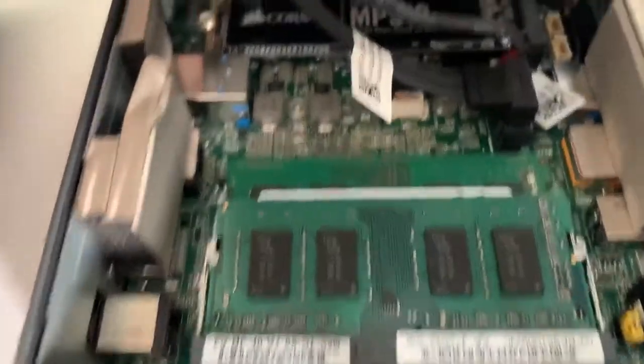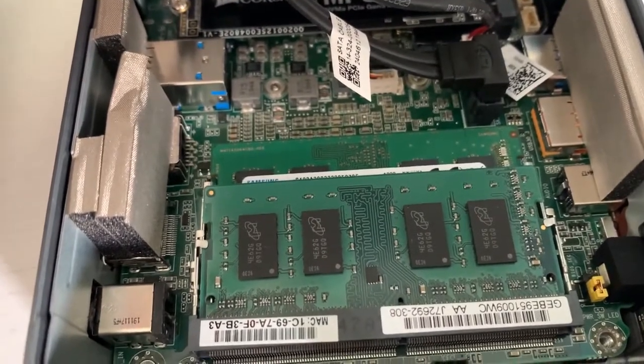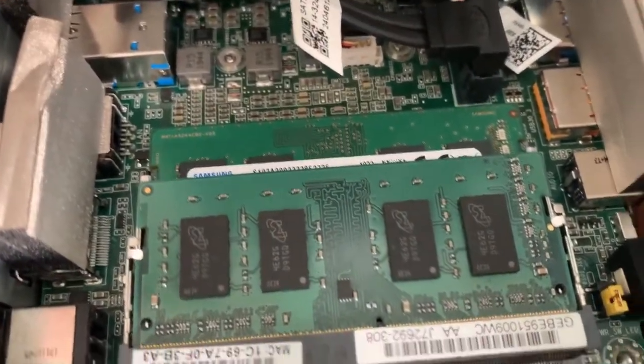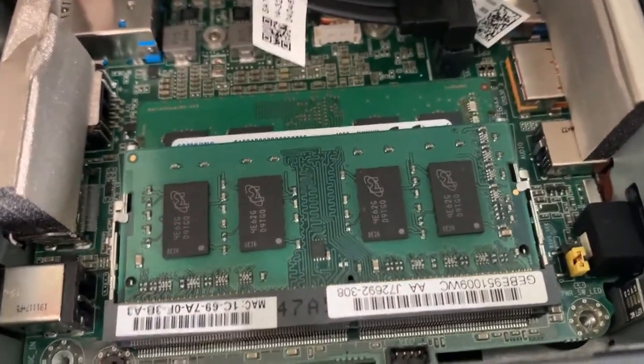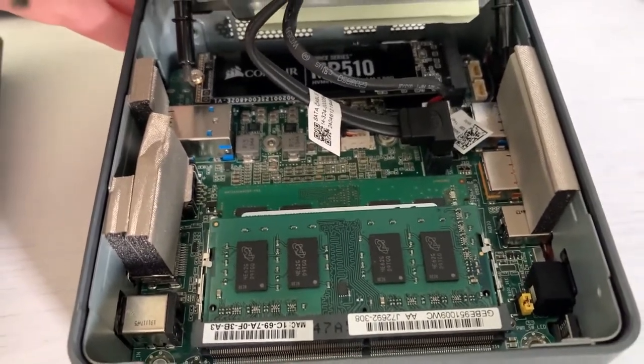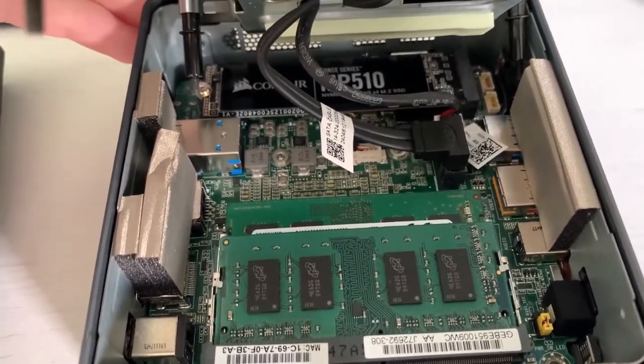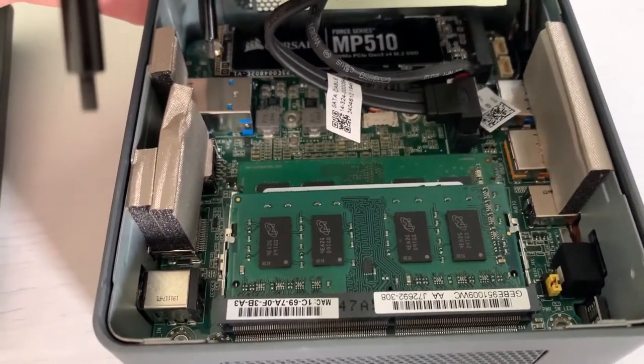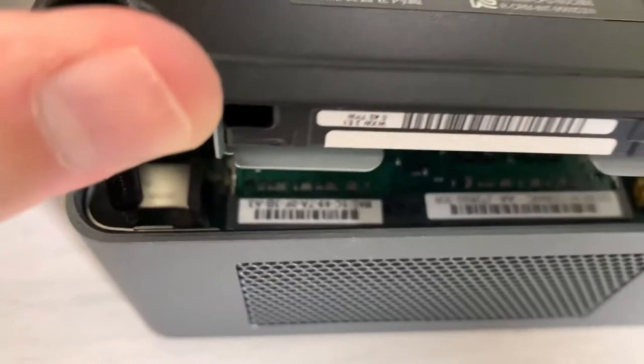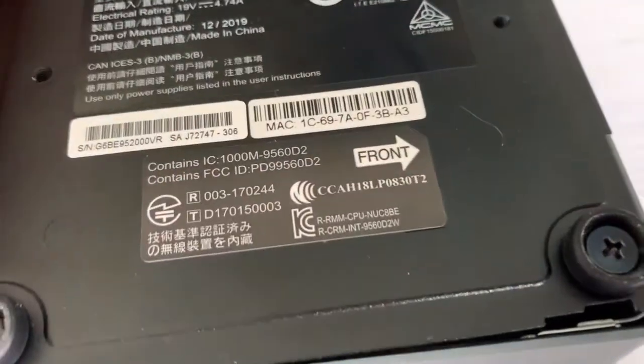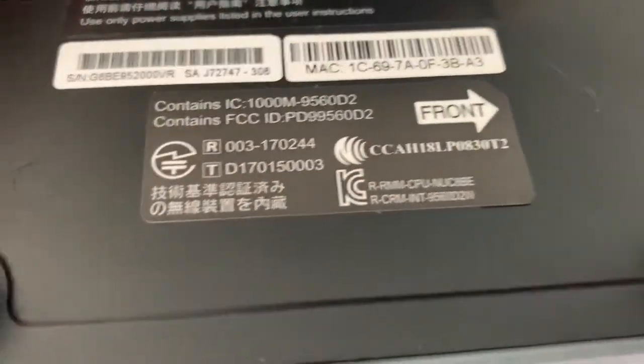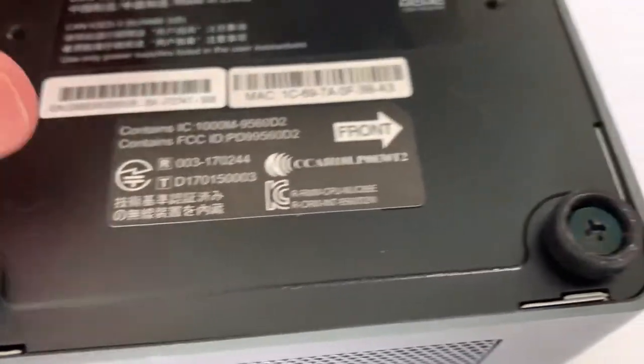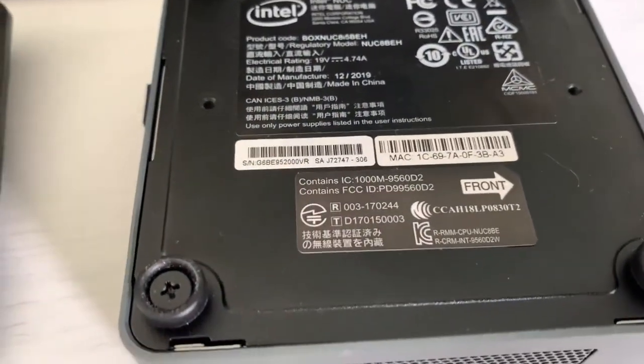And I got another stick of memory. As you can see, it is Samsung from the same line. Unfortunately, it's not the exact same, but it is enough to the point where I feel like the latency is the same. So there shouldn't be performance issue from having RAM sticks that are not completely compatible with each other.